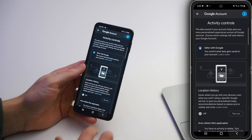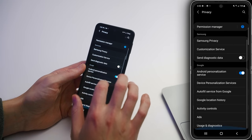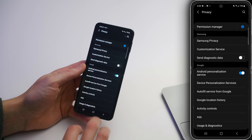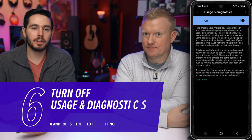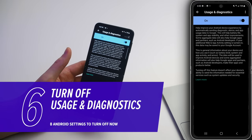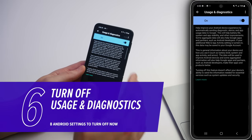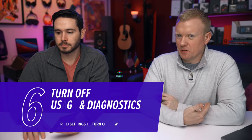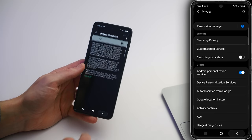Tap back, scroll down, and tap on Usage and Diagnostics. This is another setting that sends usage and diagnostics data, using a little bit of battery life and cellular data. We're going to recommend turning that right off. I personally don't feel a sense of responsibility to these developers — I paid for the phone.